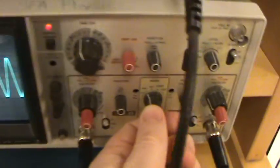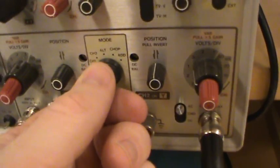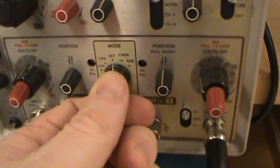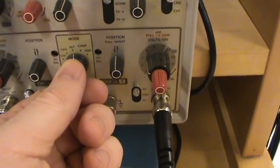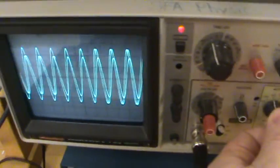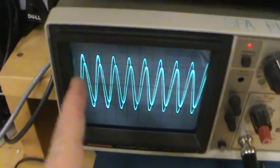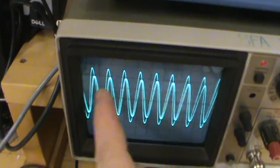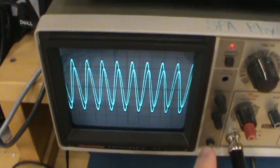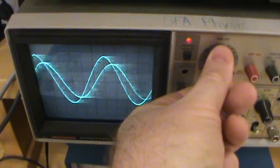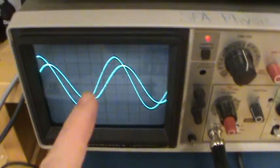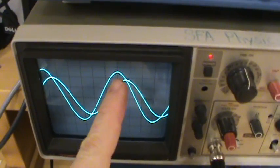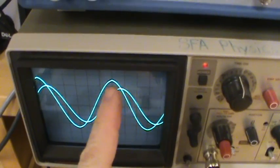Or you can put this in ALT mode. That's the one right directly on top of that knob. And what it's doing is alternating the electron beam trace between channel 1 and channel 2. If we magnify this a bit, you can see that there is a phase difference between 1 and 2.